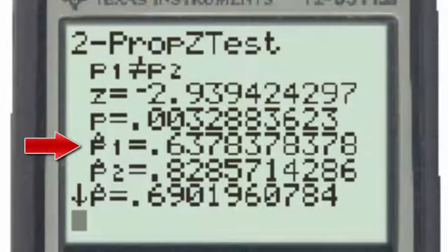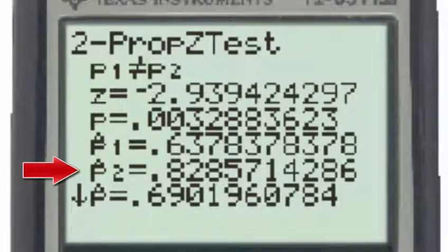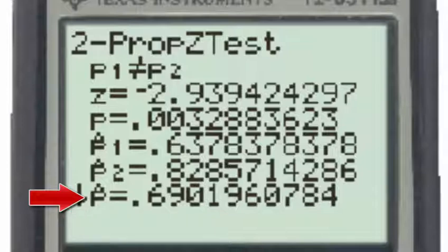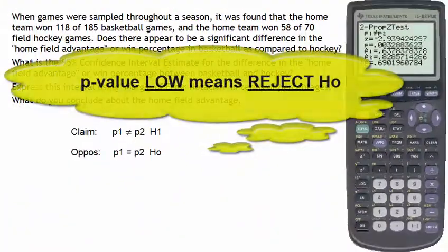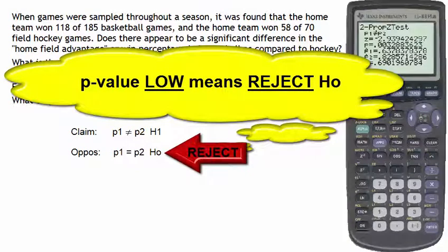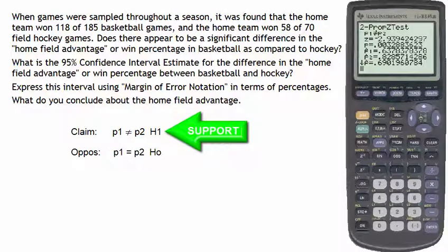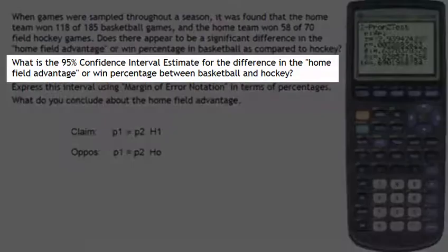P1-hat is the percentage of games won for basketball, and P2-hat is the percentage of games won in field hockey. P1-hat is also the total percentage of home games won when we combine both sports — this is sometimes called the pooled percentage. Since our p-value was very low, we reject the null hypothesis, which means we support the claim that there is a significant difference in the home field advantage, or win percentage, in basketball as compared to hockey.